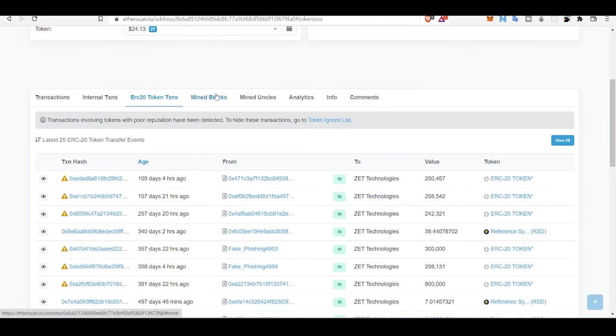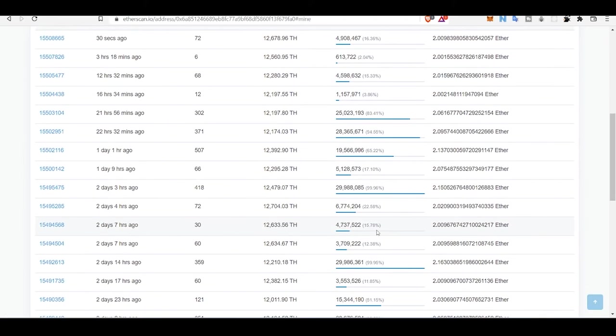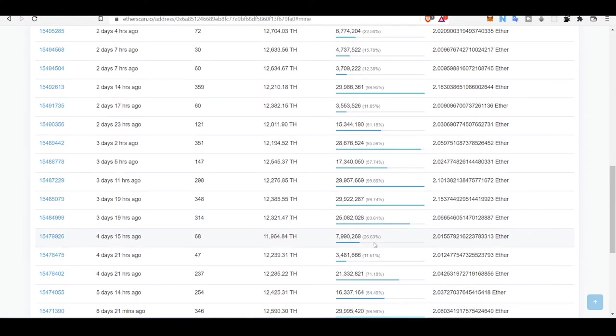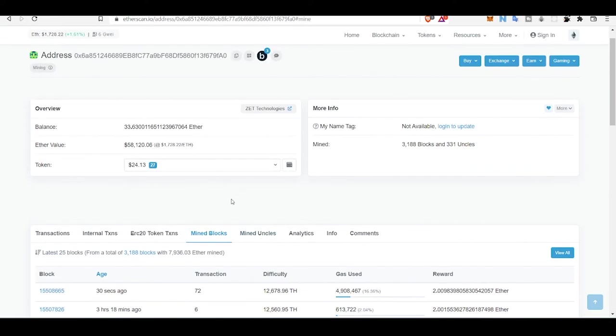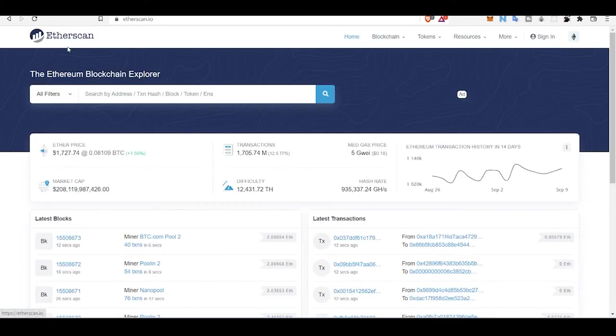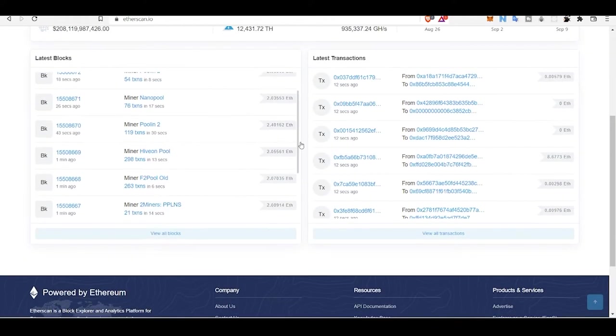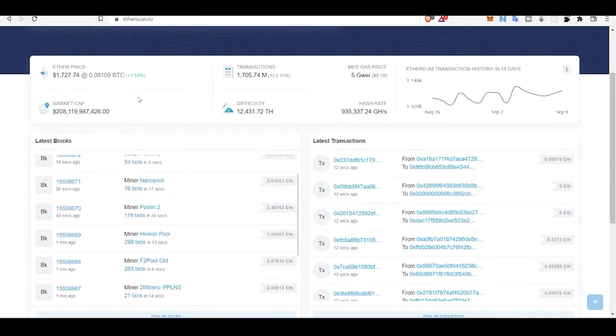Internal transactions, ERC token transactions - they have this much ERC token transactions. Mined blocks - they have been mining for quite a while, they are miners. You can see all of this detail by just having someone's address. That gives us so much transparency in web3.